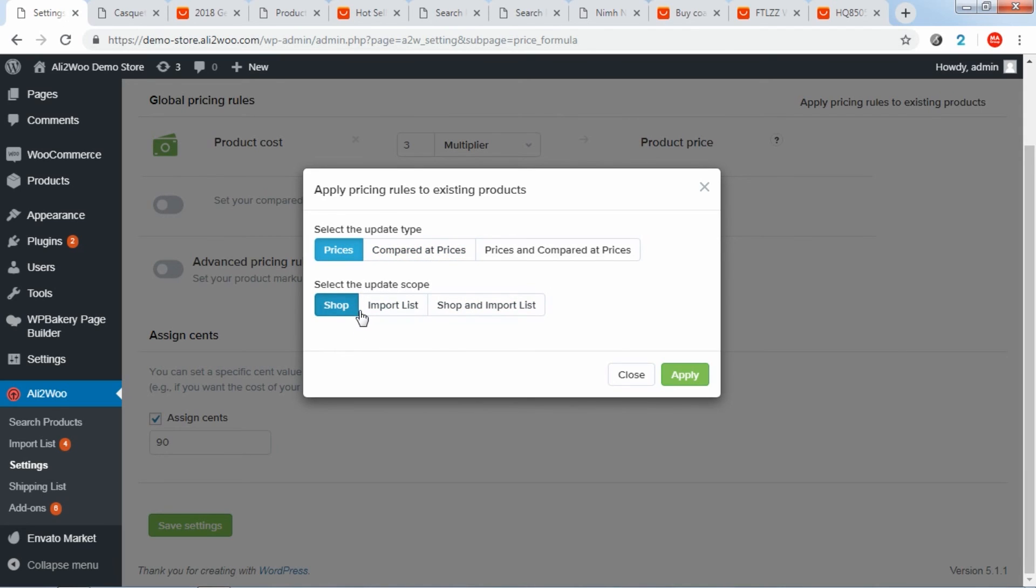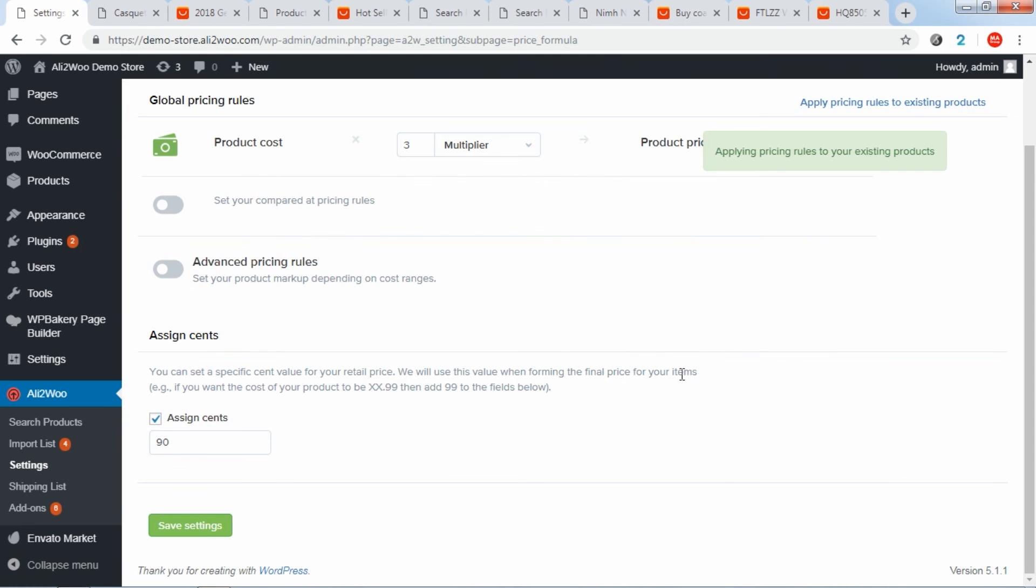After this, you can continue working on other tasks or continue working with the store and your actions will not interrupt the update process. Congratulations! You've just set up Global Pricing Rules.